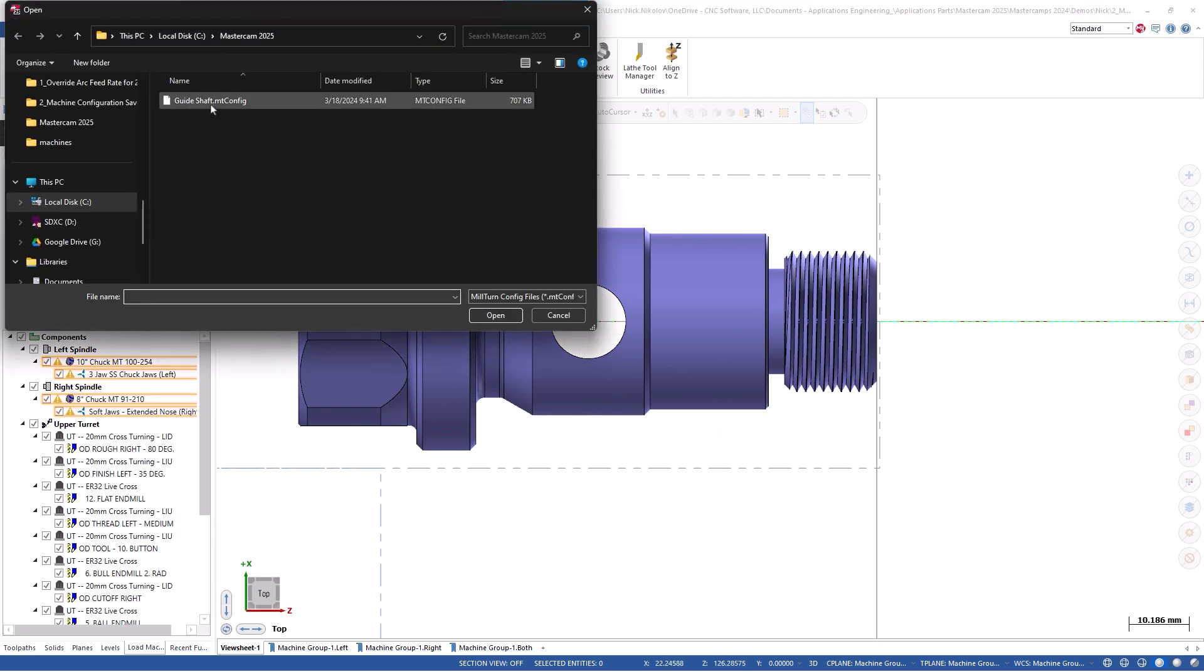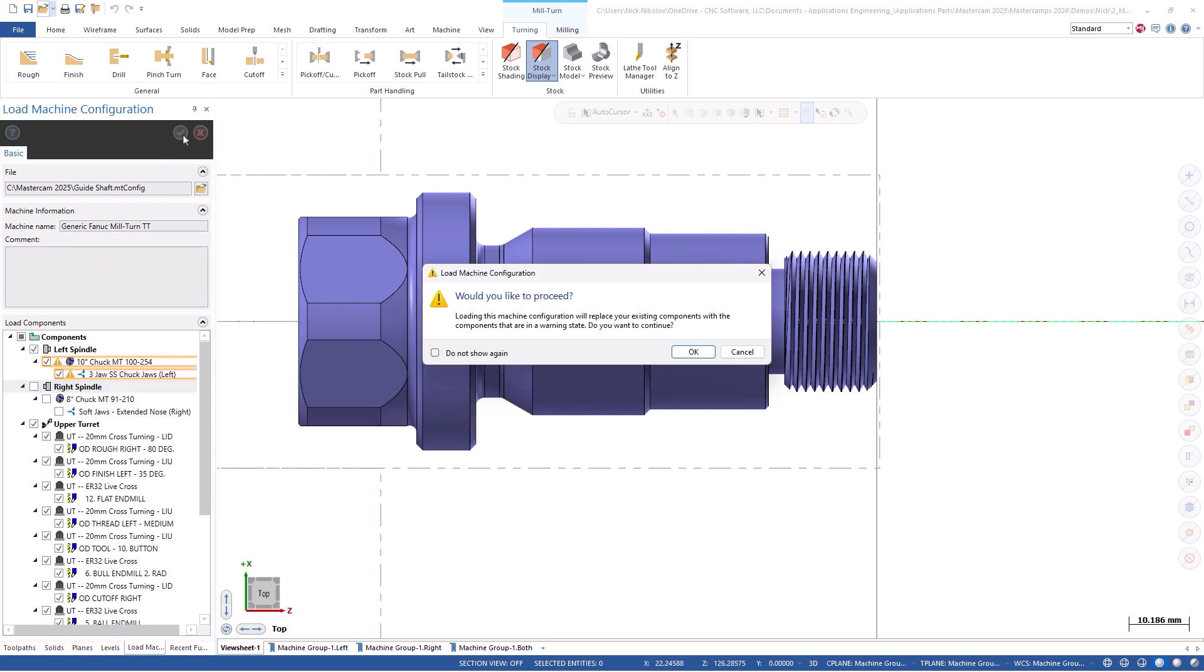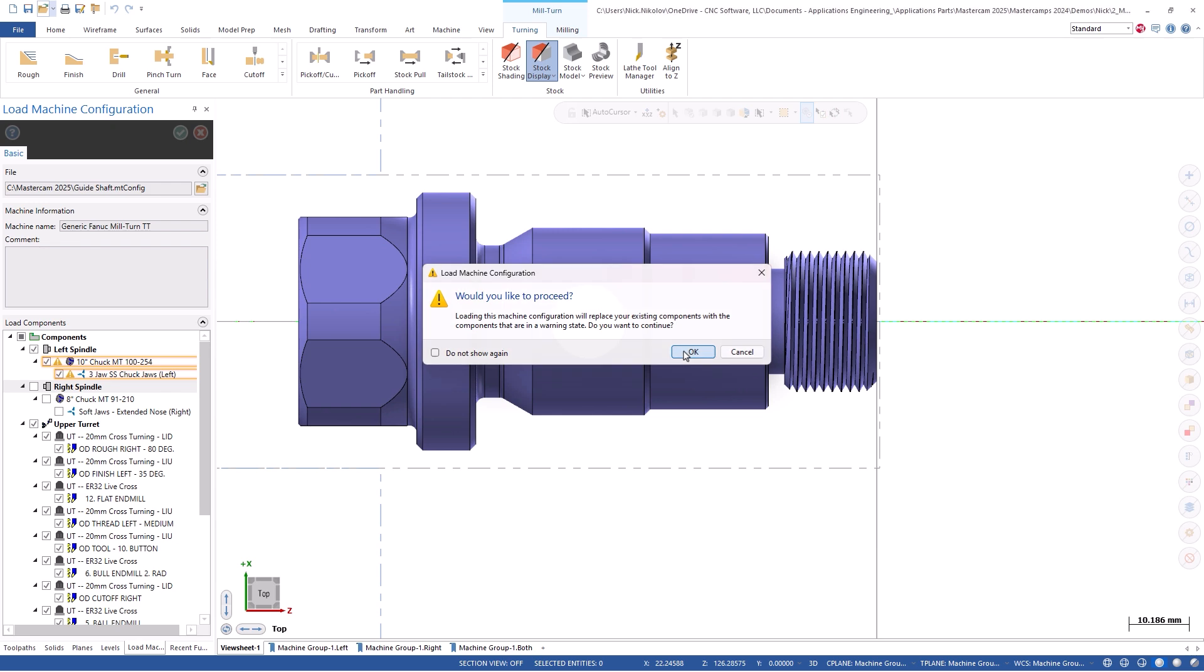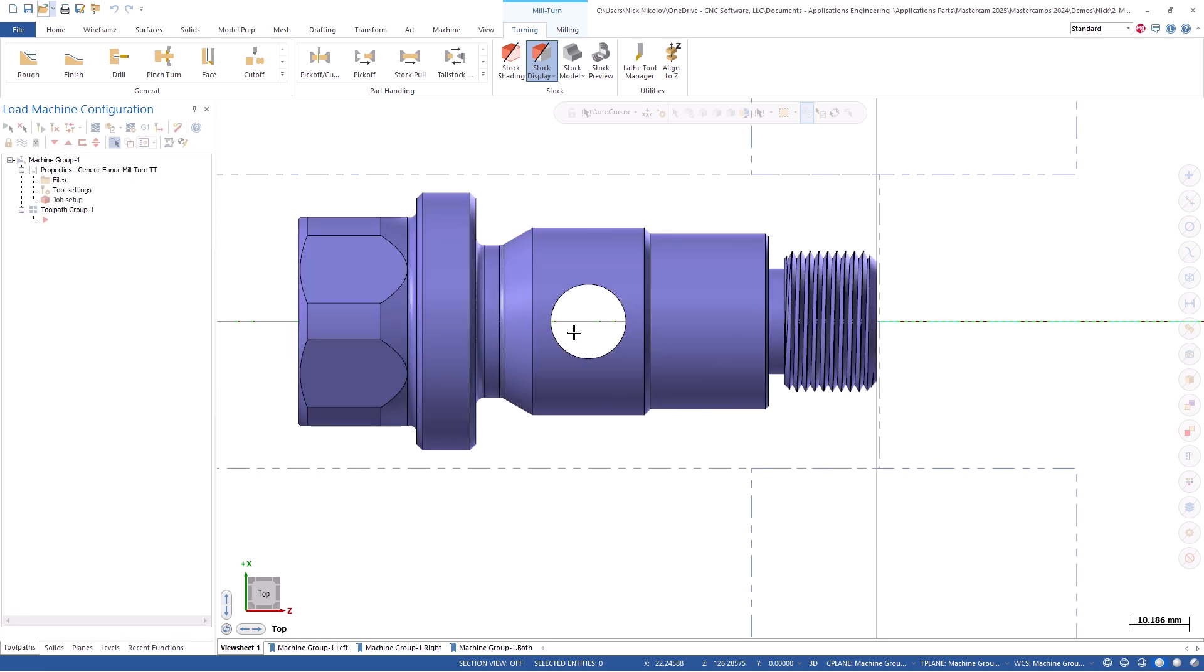In this case, we know that we will be using the same chuck and chuck jaws on the main spindle, as well as using the turning tools on both the upper and lower turrets. We can always come back and add individual tools from this file if we end up needing them later.